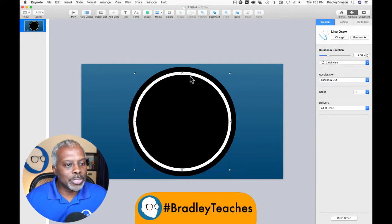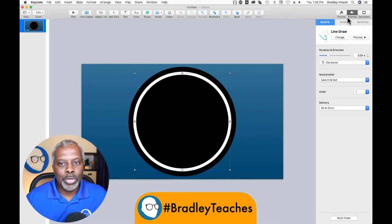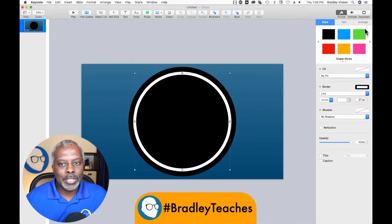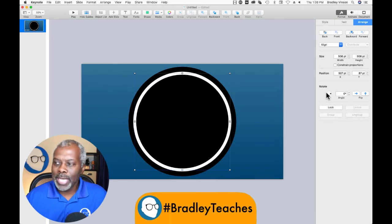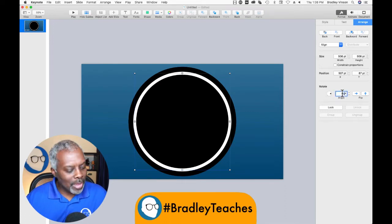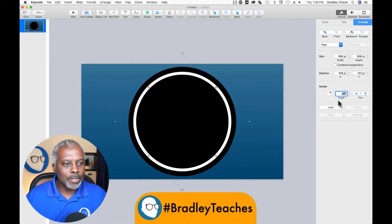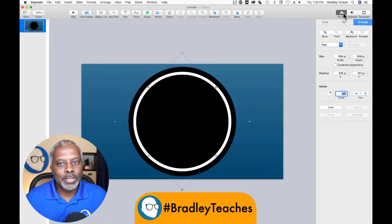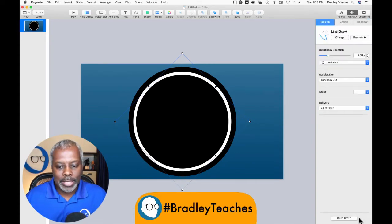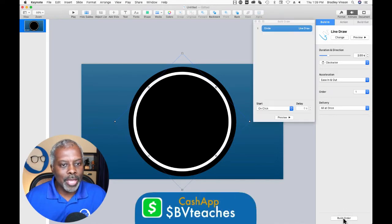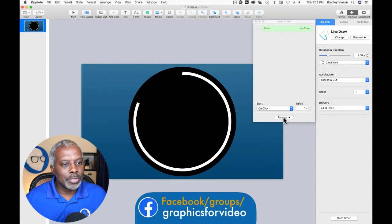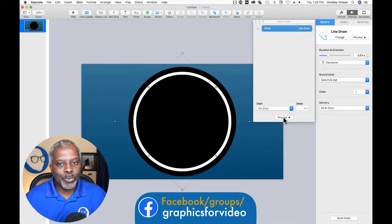So what we have to do is make sure we select that circle, go back to format, click on arrange, and we need to change the rotation angle to 45 degrees. We want to get that right-hand corner up to the top. As you see, it tilted. So now if we go back to animate and down here at the bottom, we can click on the build order palette. Click on that so the little window pops open, and let's preview it again. Now it starts from the middle — that's what we want.